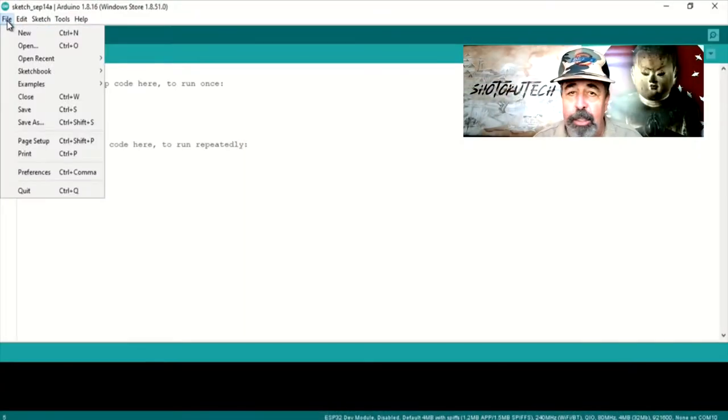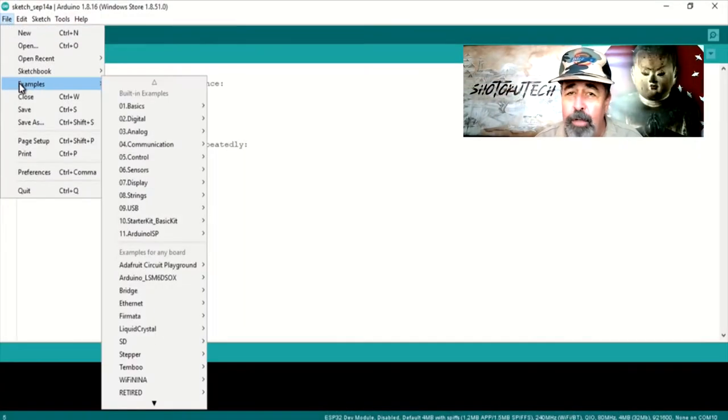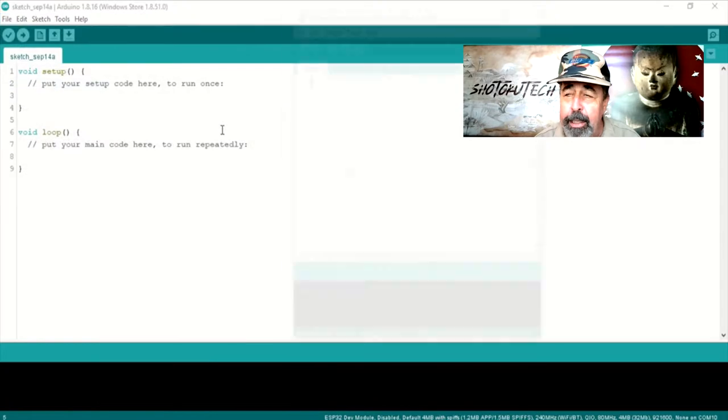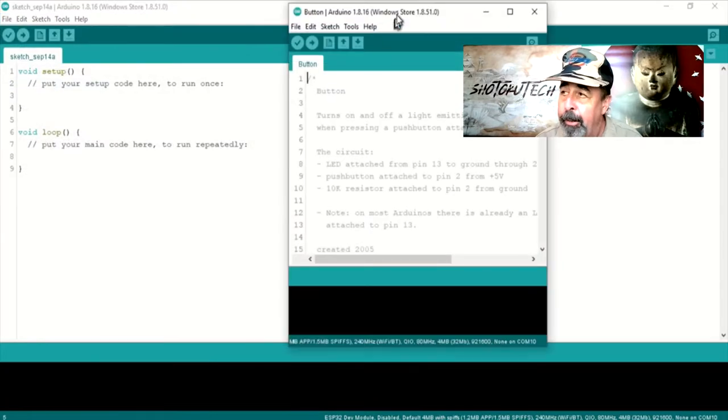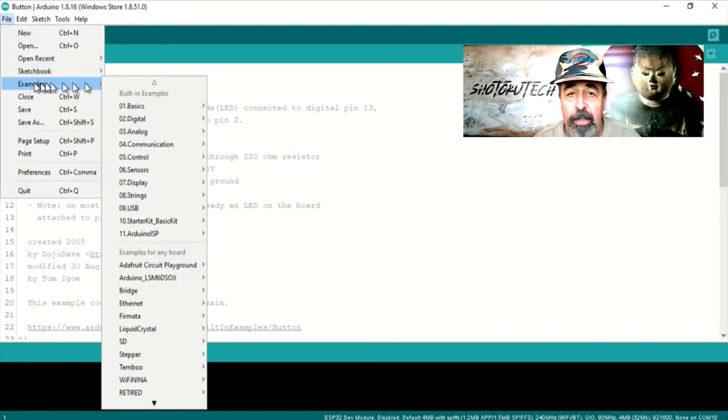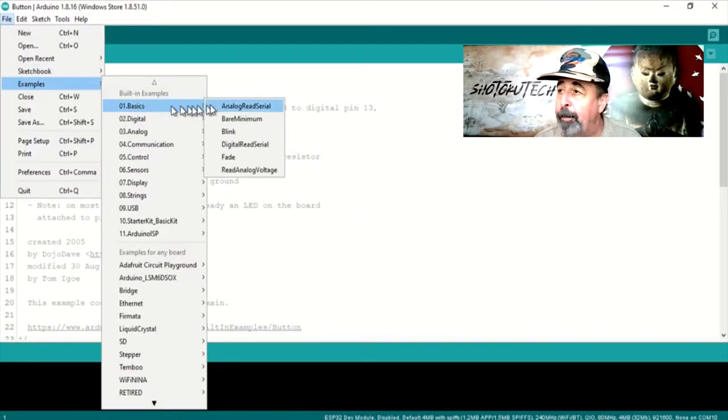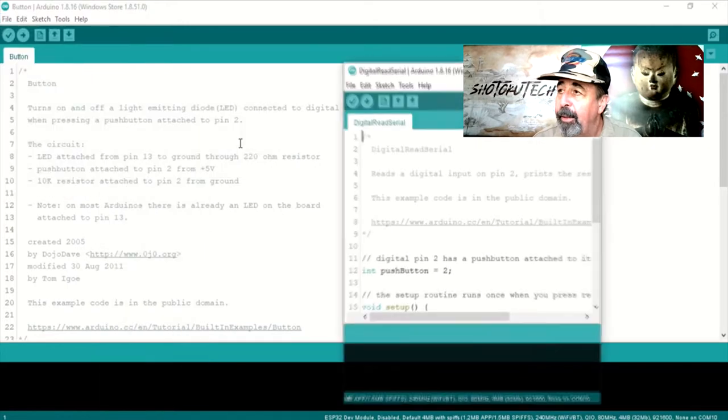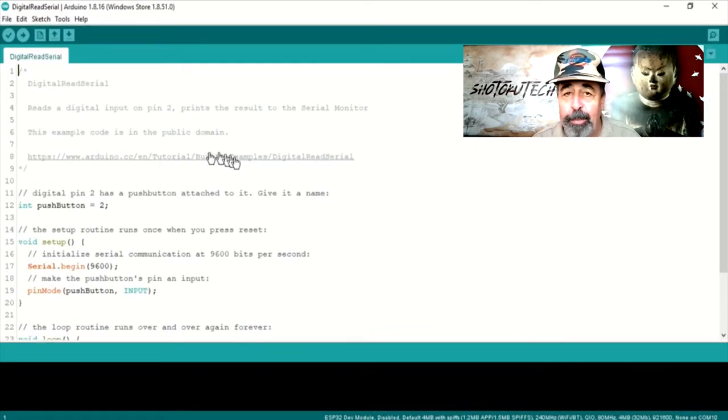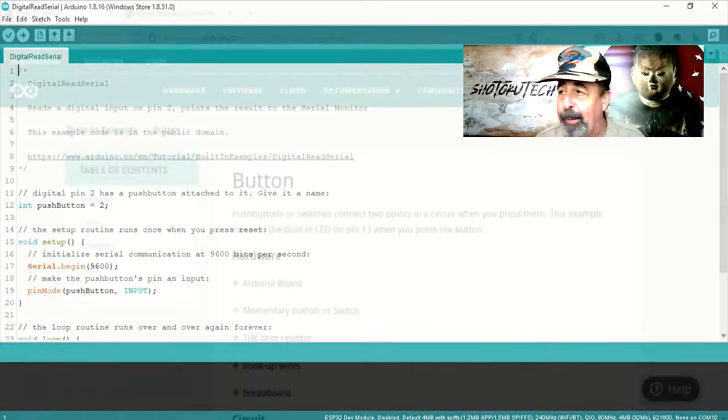I'm going to use these two simple example sketches from the Arduino IDE, Button and Digital Read Serial. Now, both of these remarkably have the same wiring diagram.